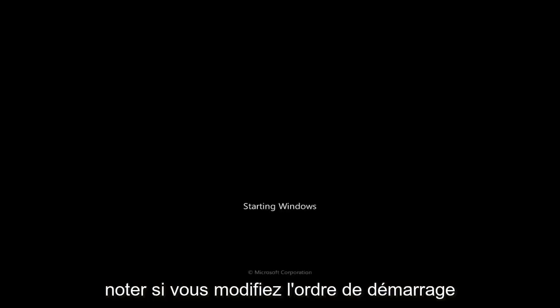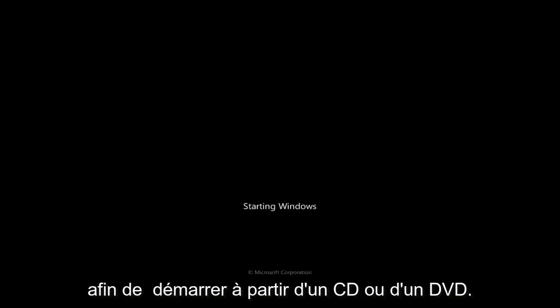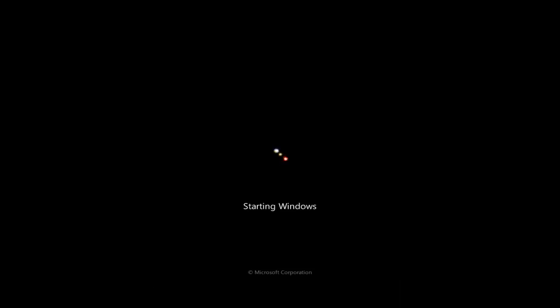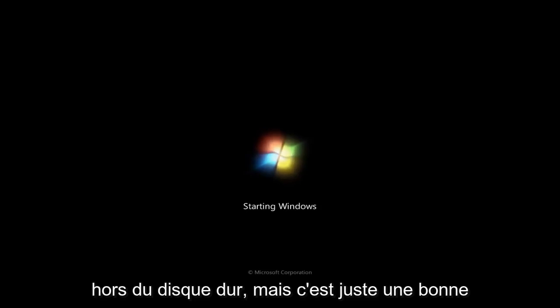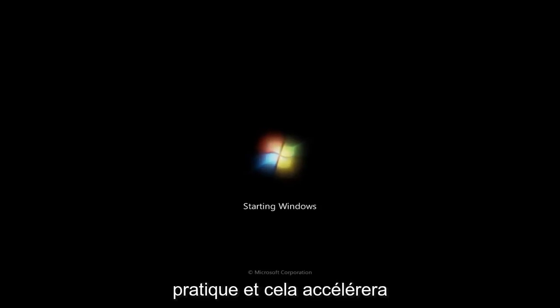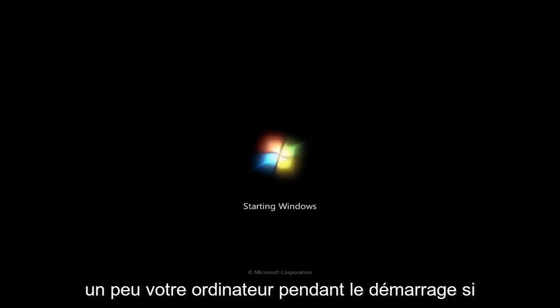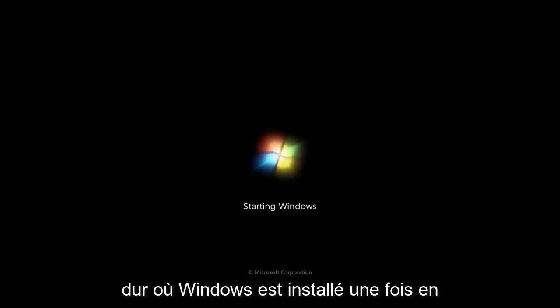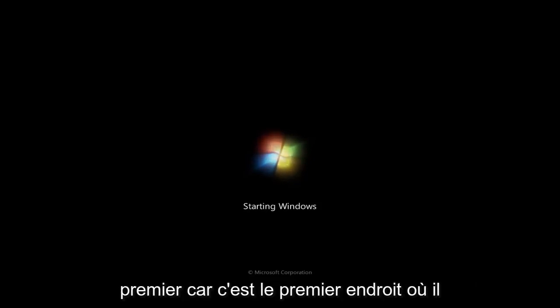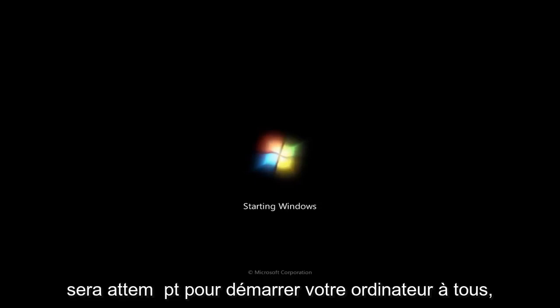Now I should note, if you change the boot order in order to boot off of a CD or DVD, I'd recommend changing the boot order back to booting from Windows first, or booting from your hard drive first. Now, if you remove your CD or DVD, at this point, it doesn't really matter. It'll still boot off the hard drive, but it's just good practice, and it will speed up your computer a little bit during the boot if you have it booting off of your hard drive where Windows is installed on first, because that is the first place it will attempt to boot your computer off.